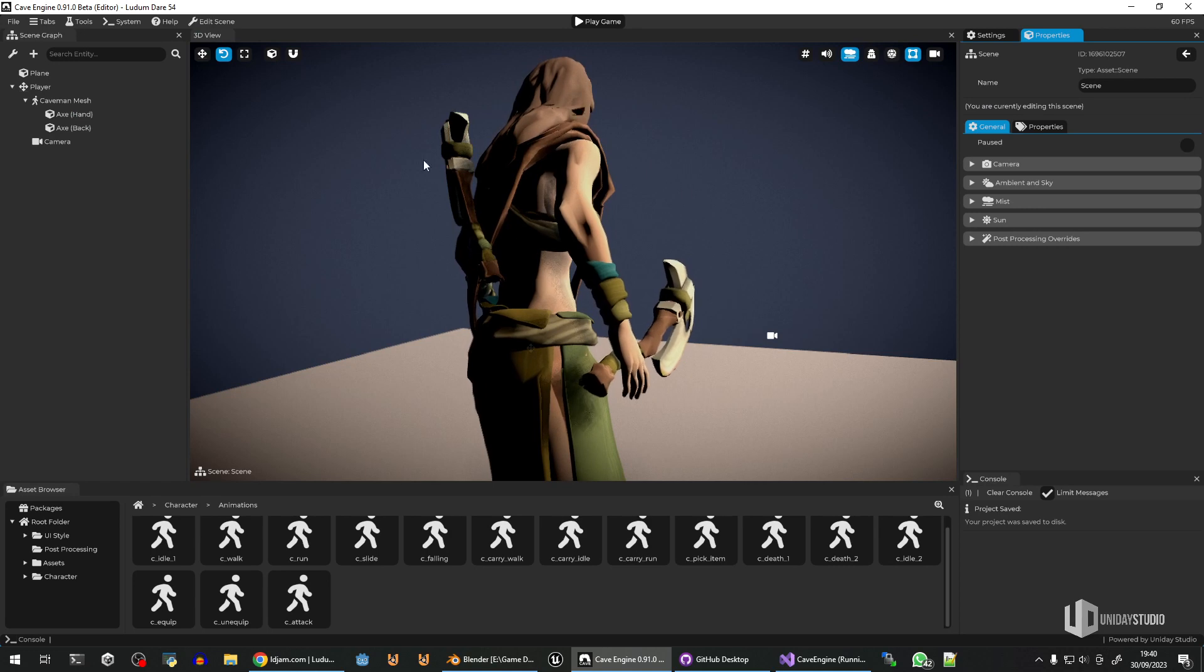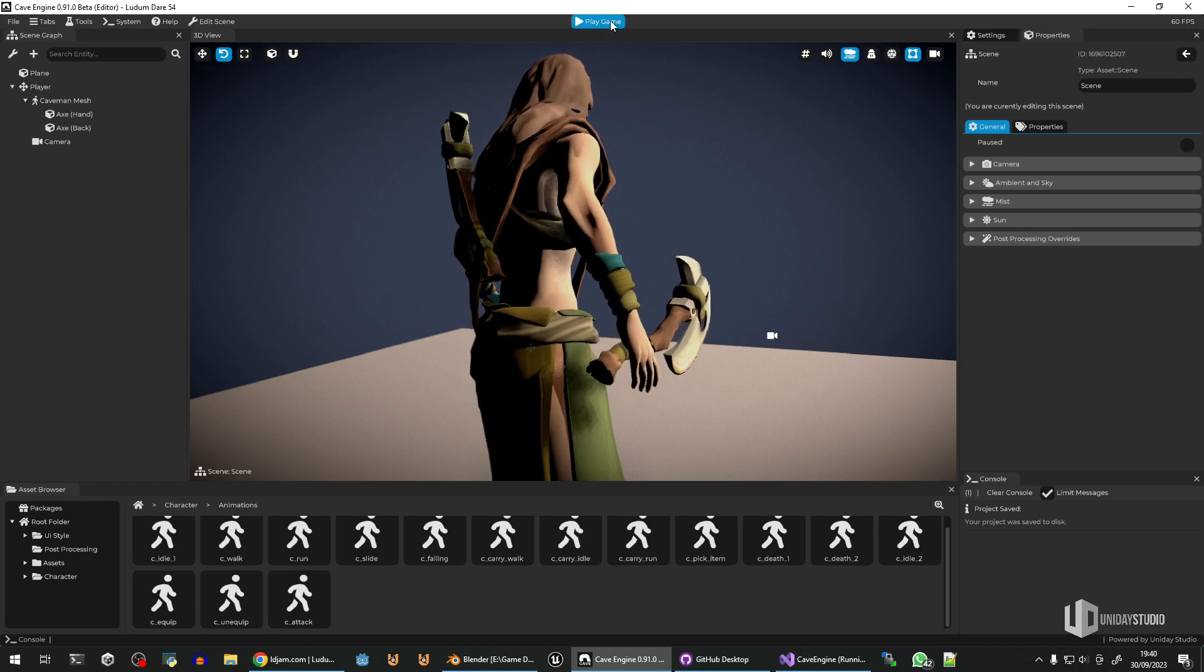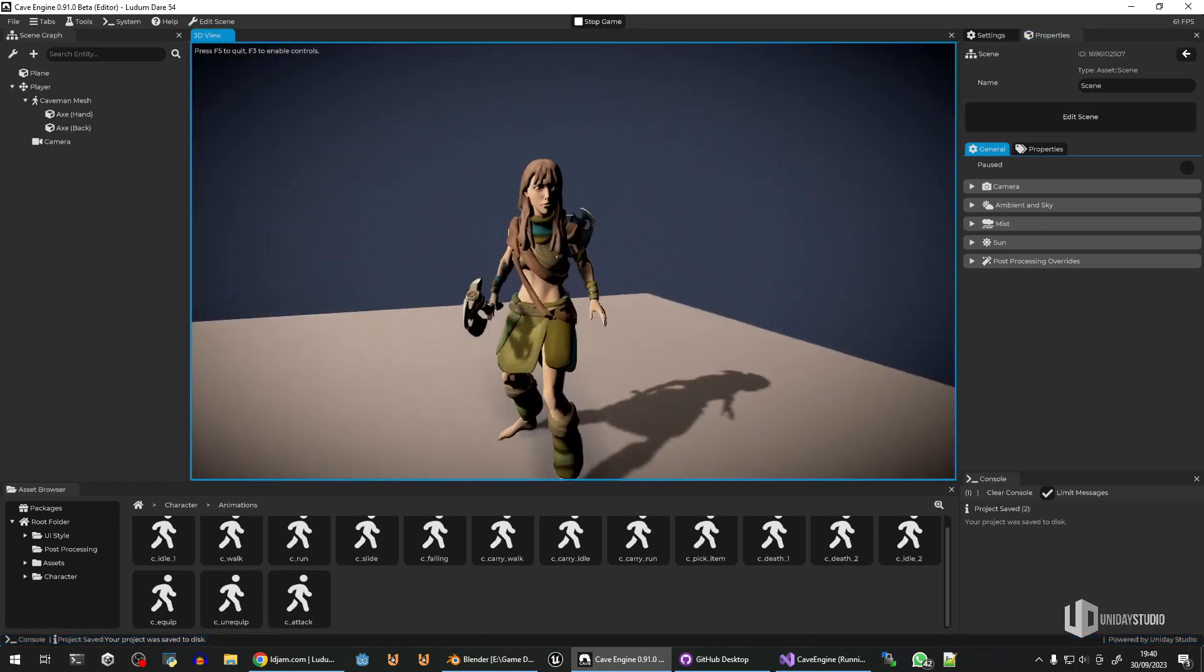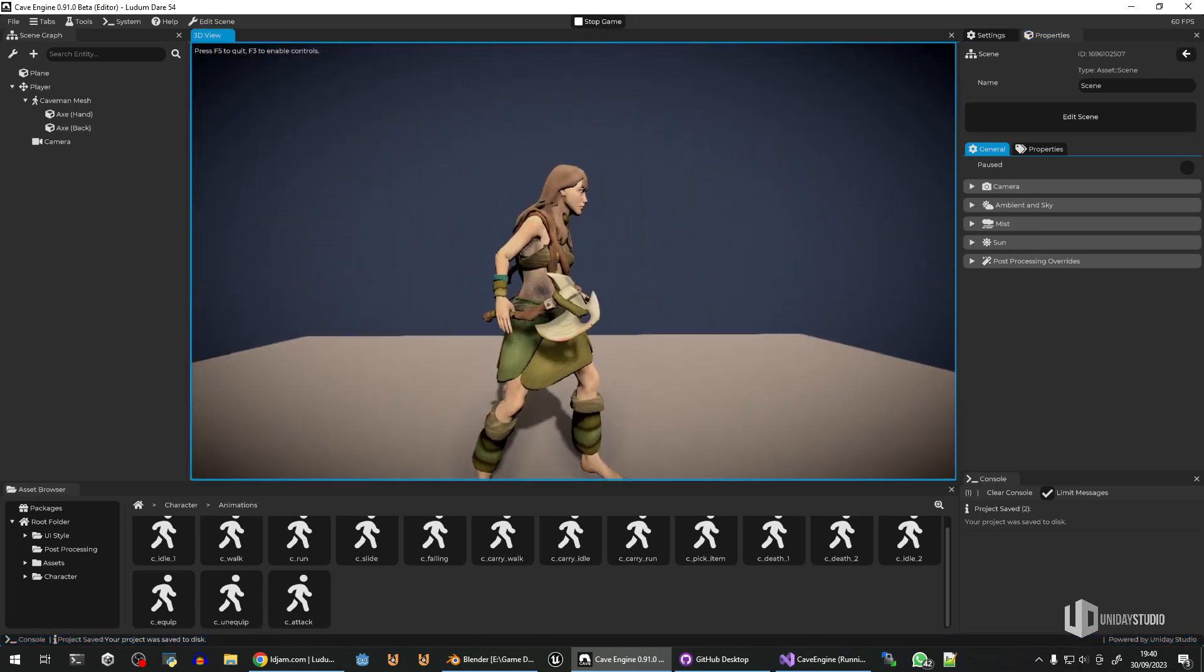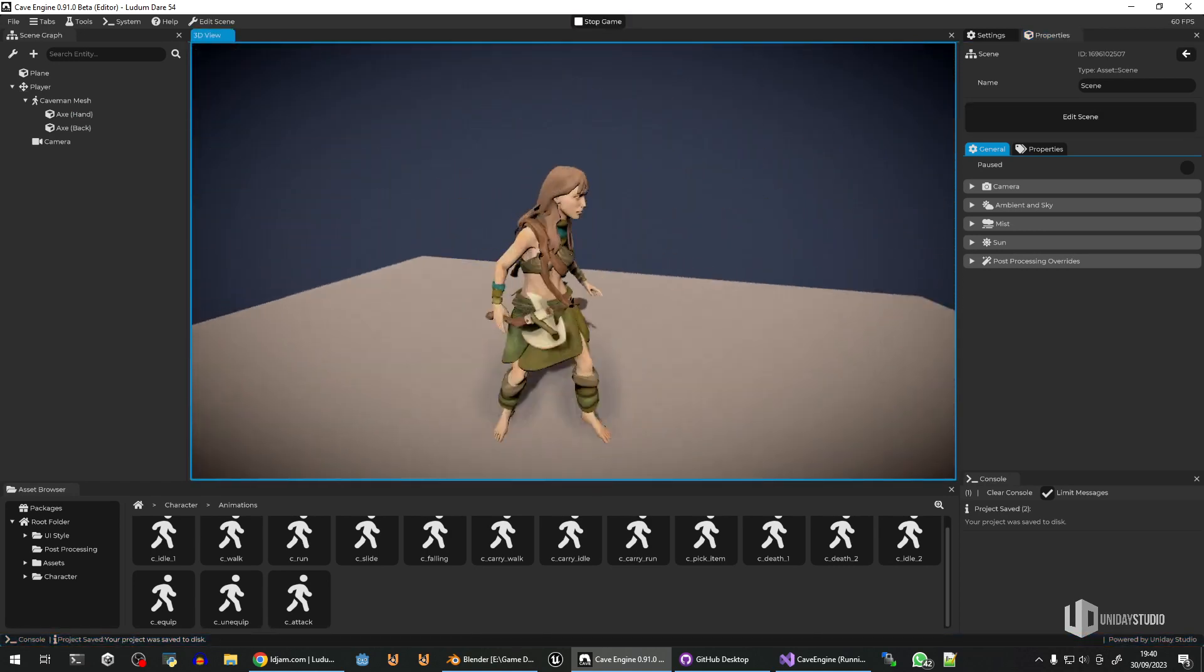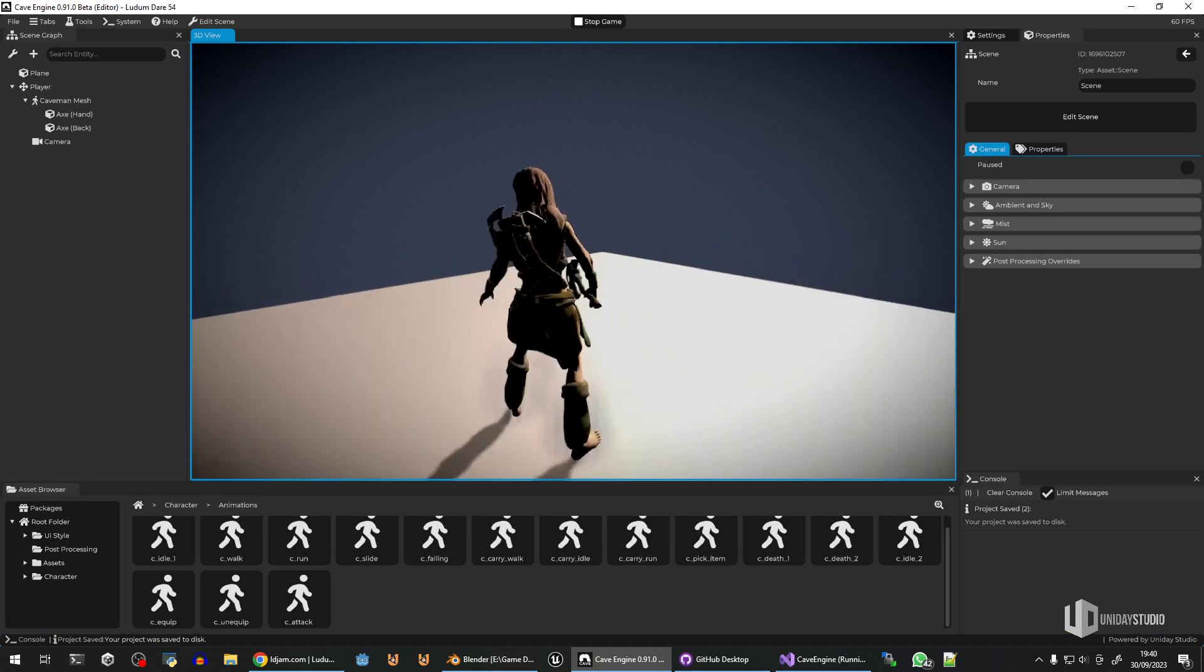So, new feature implemented in Cave, very easy. And now I can proceed to the game and make this work, of course.